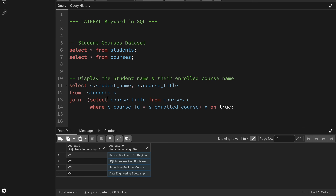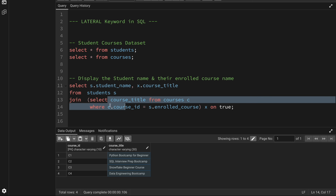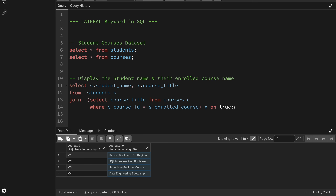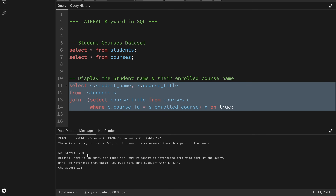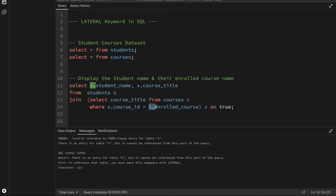Since I do not have any join condition between the subquery and the student table, I'm just using the condition as true, which will work. But if I run this query, it's going to throw an error. The error message says 'invalid reference to the FROM clause entry for table.' So basically it's telling me that there is an entry for that table, but it cannot be referenced from this part of the query.